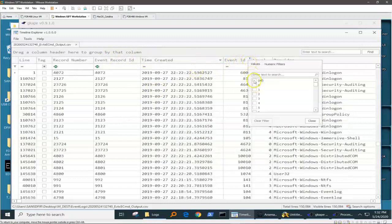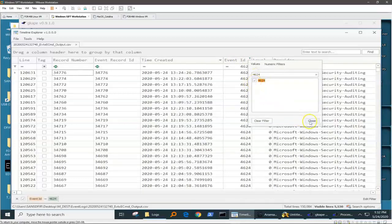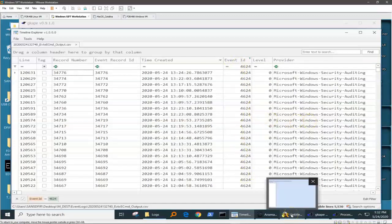And then I can slice and dice this. I can sort it by date, I can sort it by event ID, something quite simple like 4624 successful logins, and we can sort them that way.